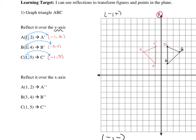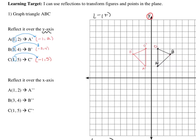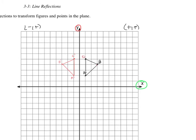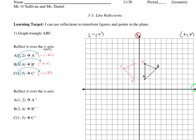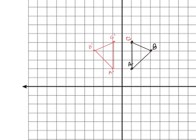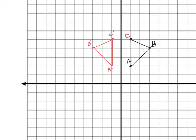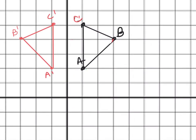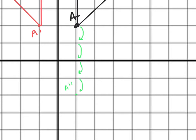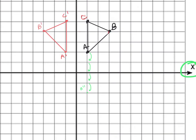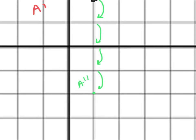Now we're going to reflect over the x-axis. Our x-axis — I'm going to do in green this time — is this axis right here. We want to reflect triangle ABC over the x-axis, and that requires us to just focus on making our jumps. I'm going to start with point A. I want to count how far it is from the x-axis: 1, 2. So I'm going to make two jumps — 1, 2 — here's where point A will be, and this is A double prime.